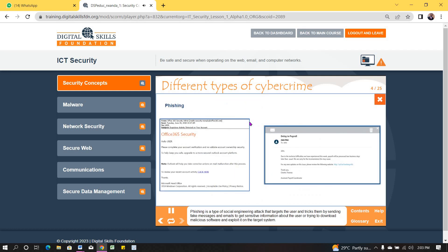Phishing is a type of social engineering attack that targets the user and tricks them by sending fake messages and emails to get sensitive information about the user, or trying to download malicious software and exploit it on the target system.